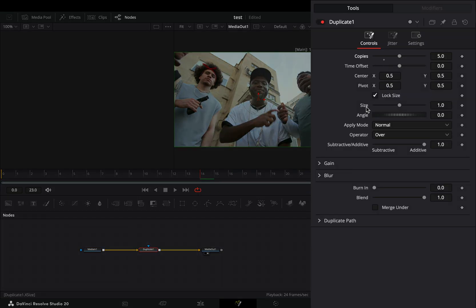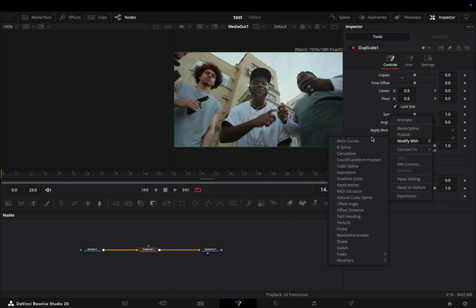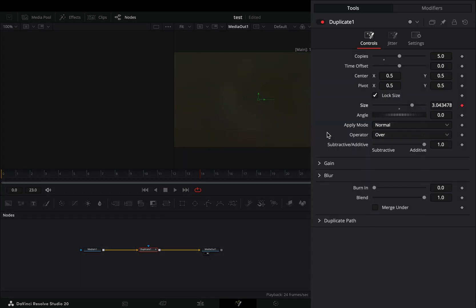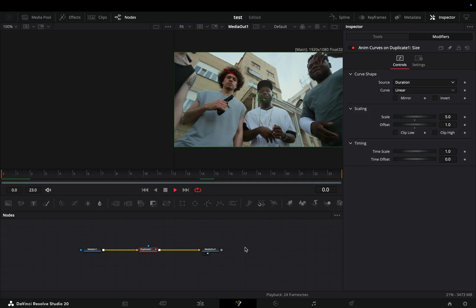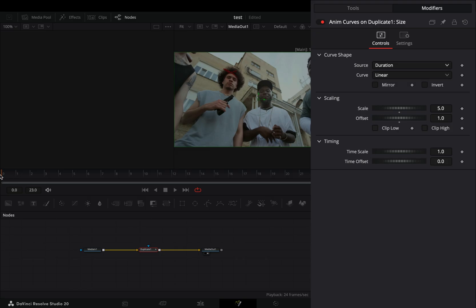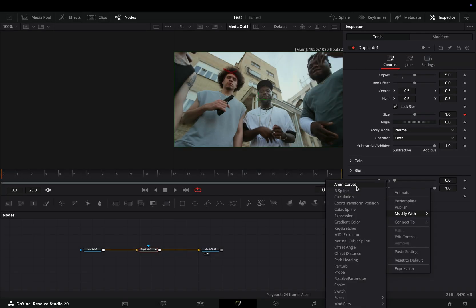Right click to the size slider and select to modify it with anim curves. Go to the modifiers tab, change the source to duration and set the offset slider to 1. But now you have this ugly zoom effect. Go back to the tools tab, right click to the blend slider and select to modify it with anim curves.